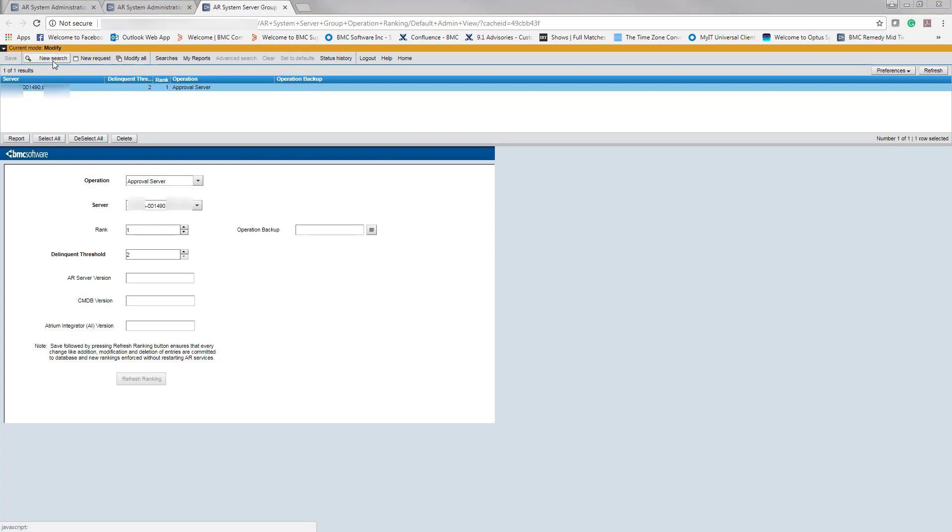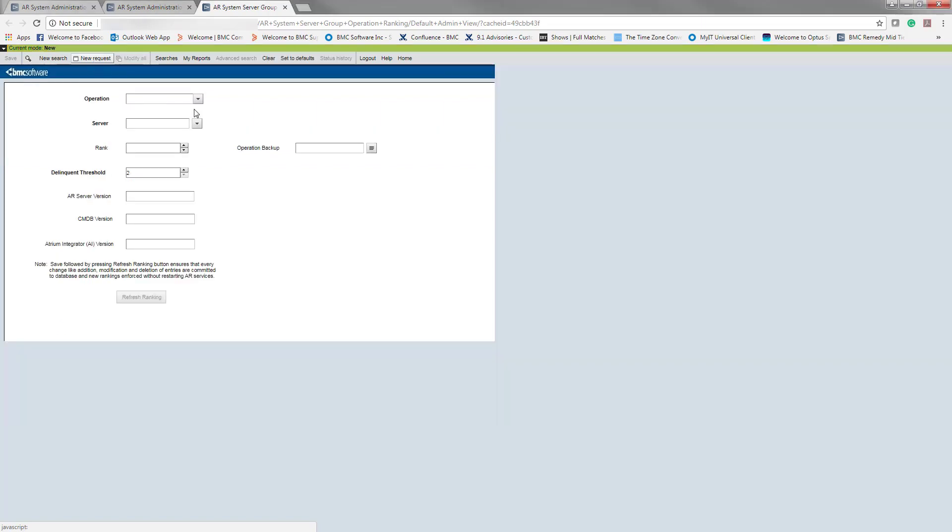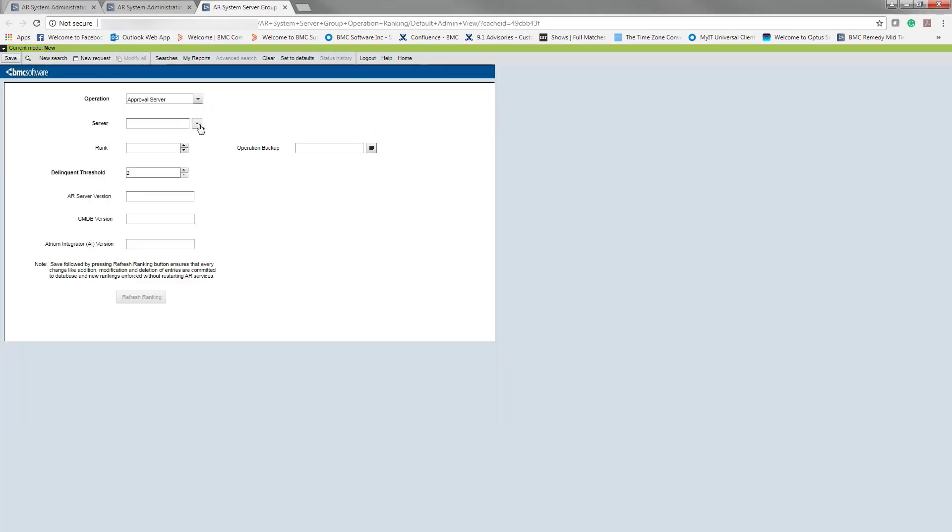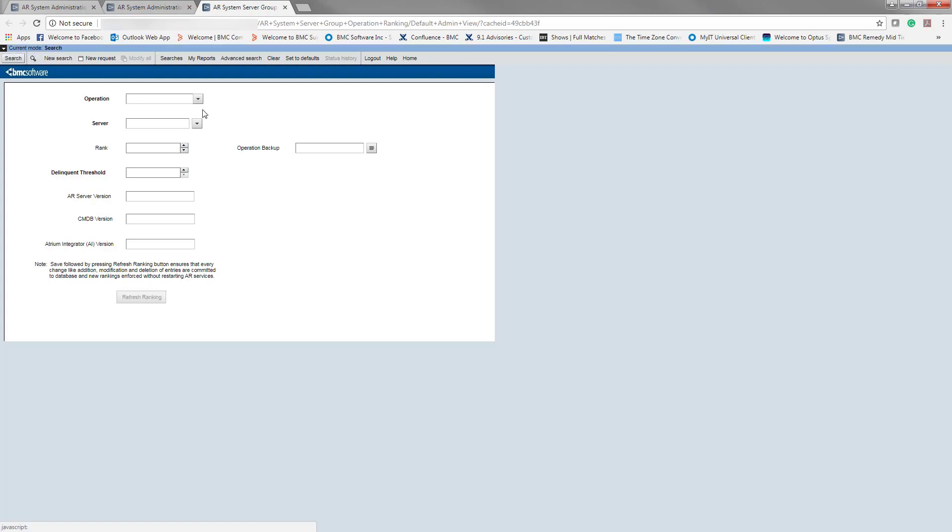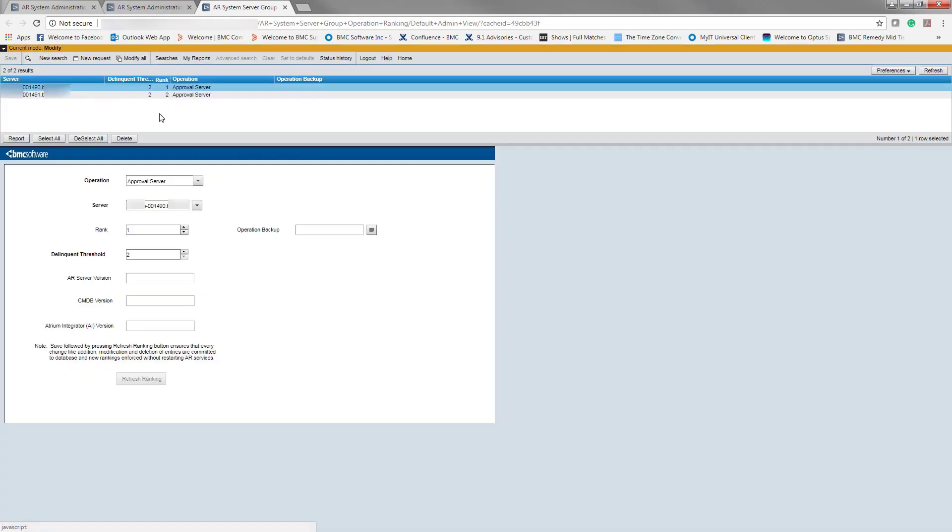Now the next step would be ranking the approval server to failover to the secondary server. So we create a new request. Select approval server. So this is the secondary server, 1491, which the operation would be failing over to if 1490 happened to go down. So this would be ranked as 2. And we hit save. You wouldn't need to refresh the ranking because you're not changing the current ranking, you're introducing a new one. And now to check that, we can do a search on approval. And here you can see two approval servers operation have been defined.